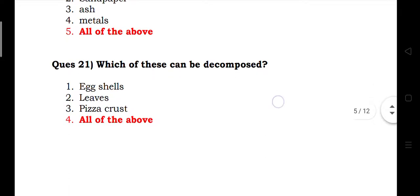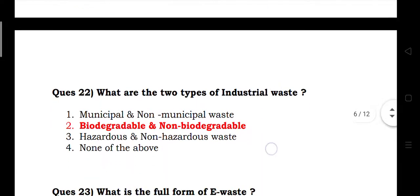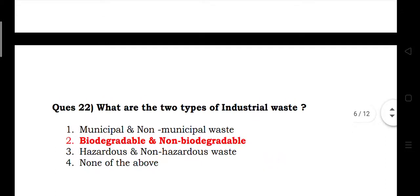Which of these can be decomposed? Eggshells, leaves, pizza crust — answer: all of the above. What are the two types of industrial waste? Answer: biodegradable and non-biodegradable.